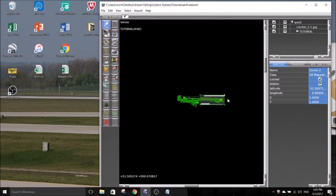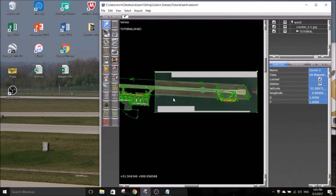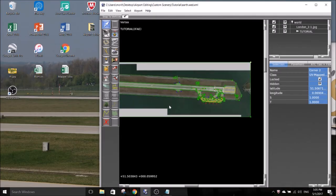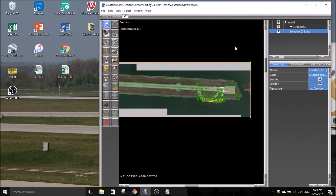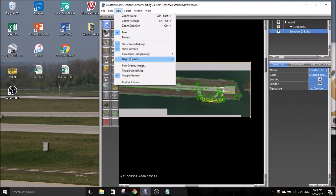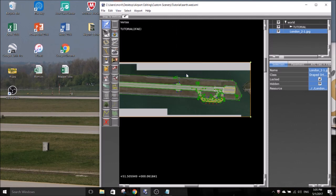In the end you will have a perfectly aligned satellite image in world editor you can use to create your airport on. You may want to order the image below the airport file in the objects list on the right so the image doesn't cover any taxiways.